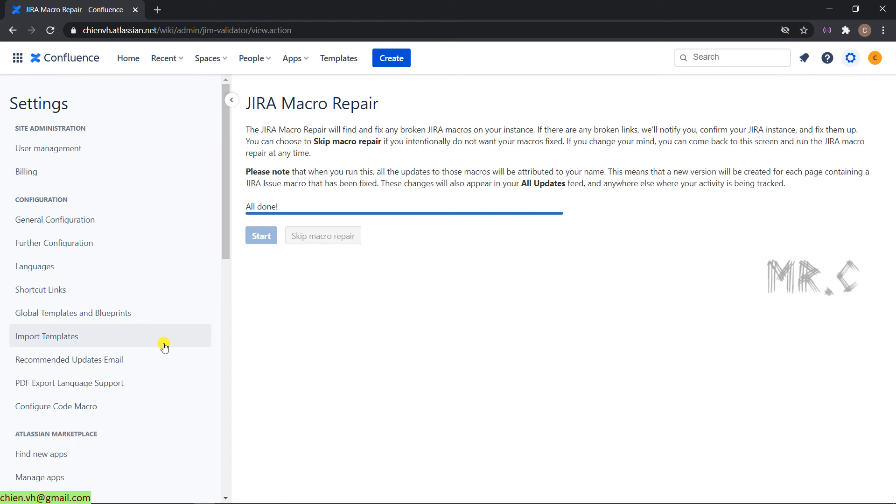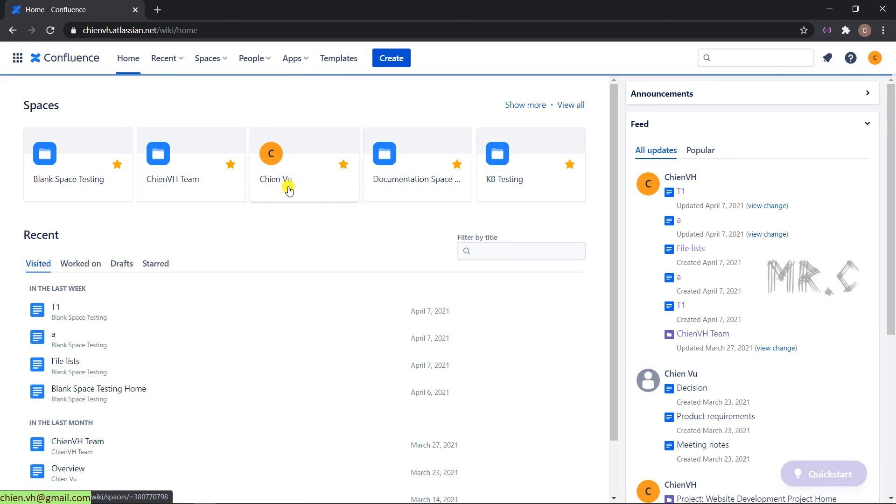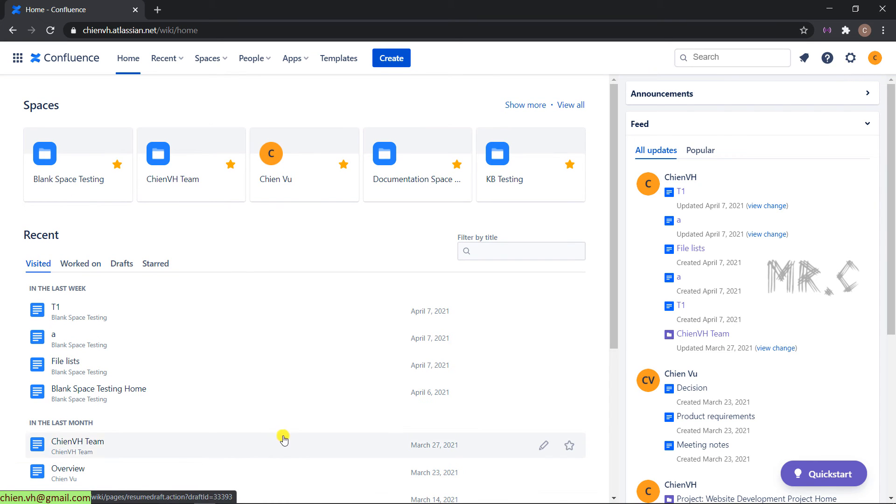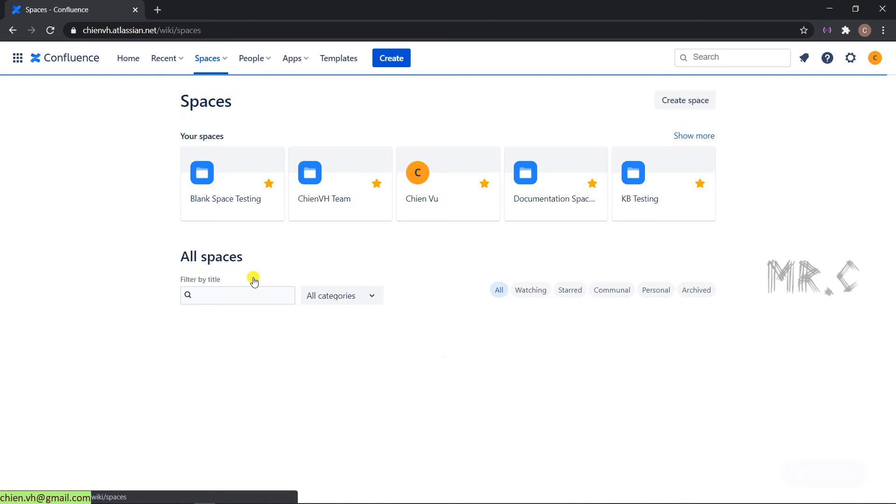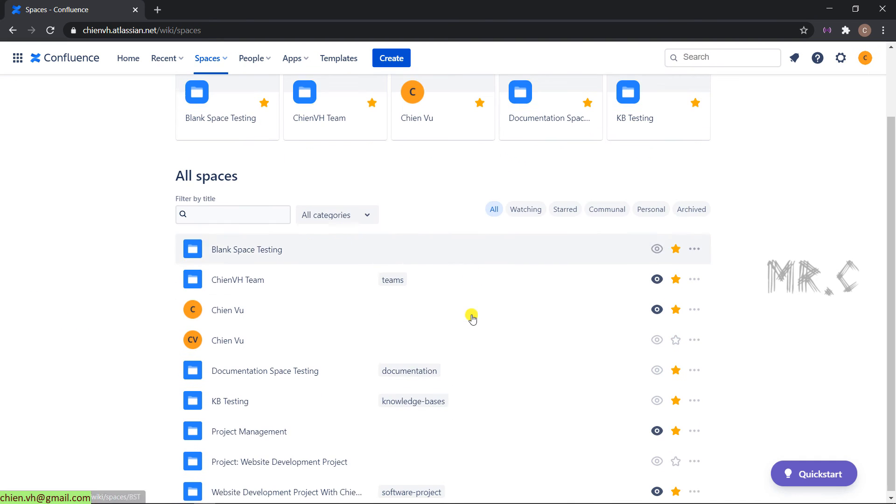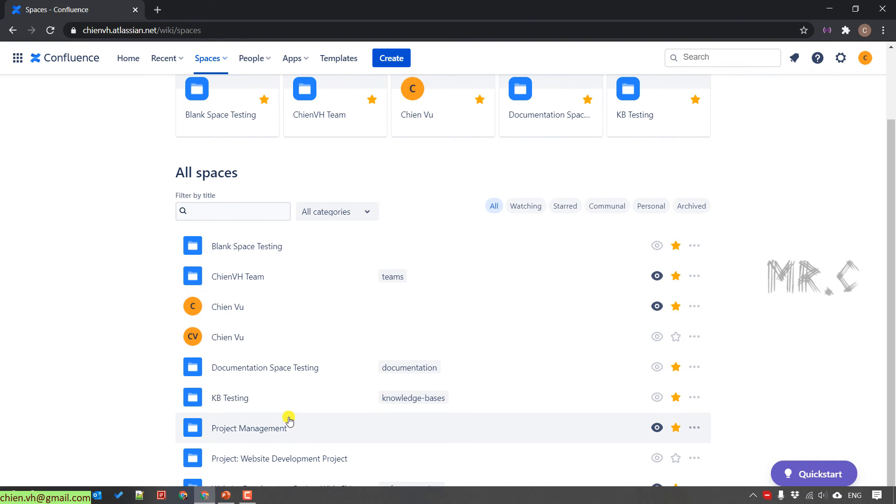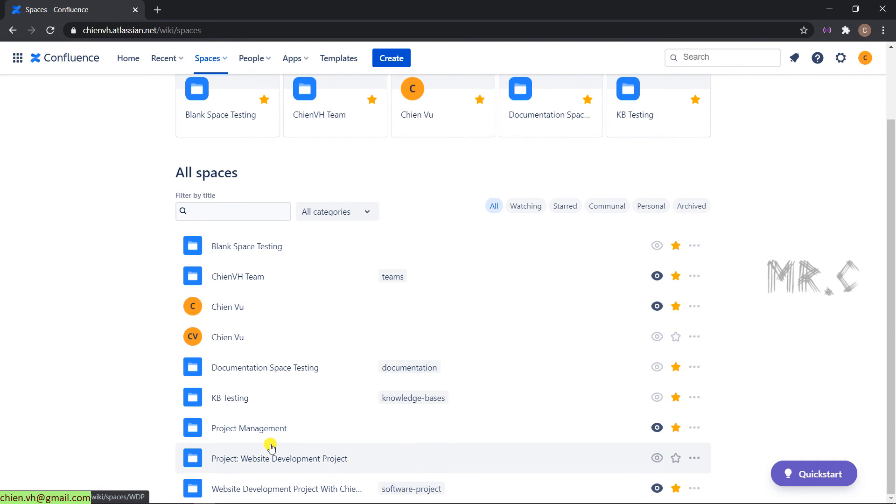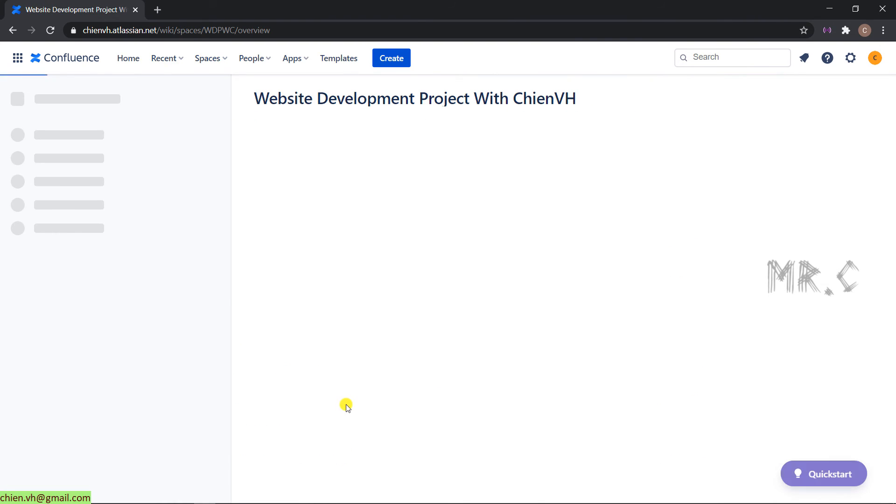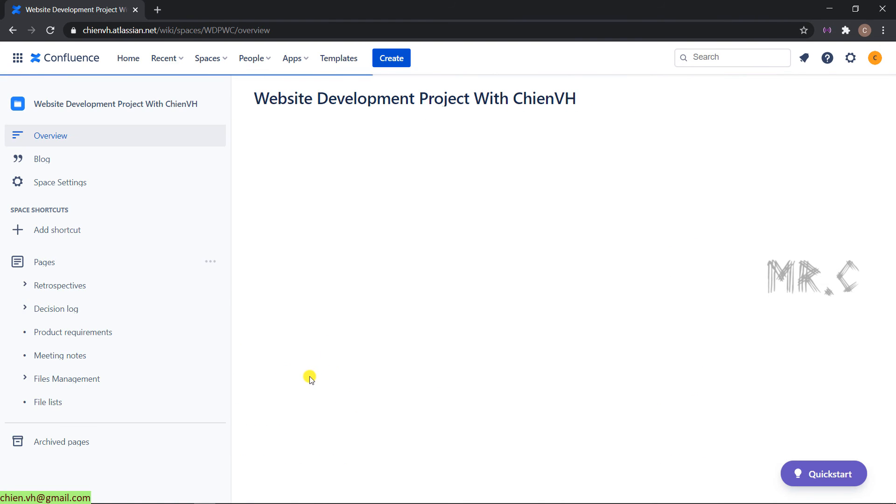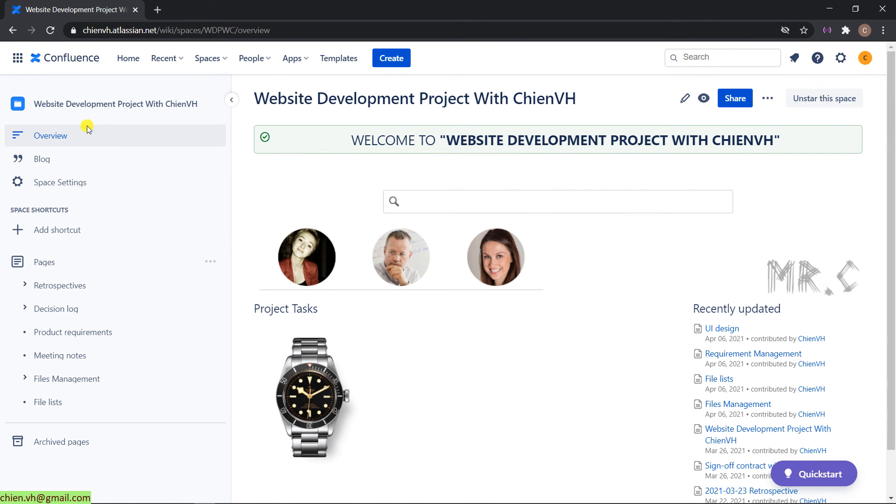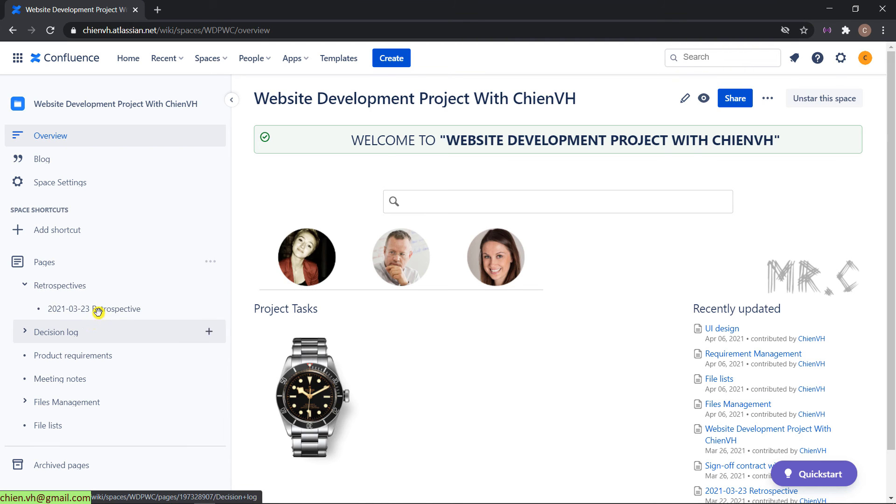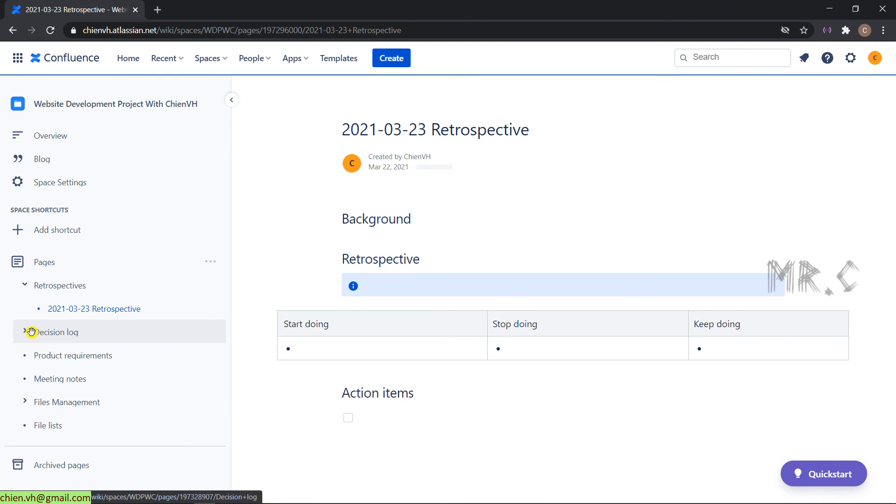And for now, go to the Confluence home. And click on this page. View all spaces. Scroll it down. You see the website development project with ChienVH has been restored. And all of the content of this working space has been restored. We can see here that we checked.